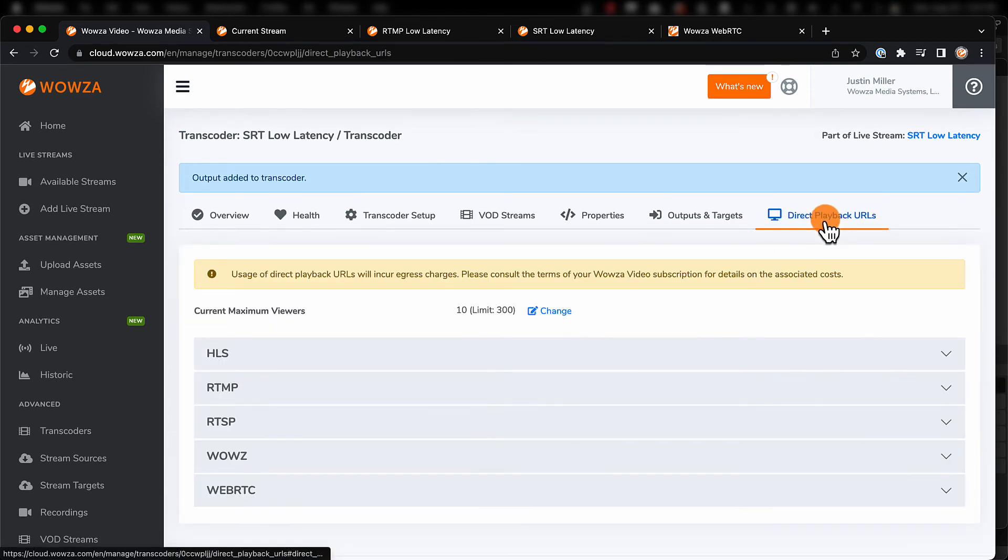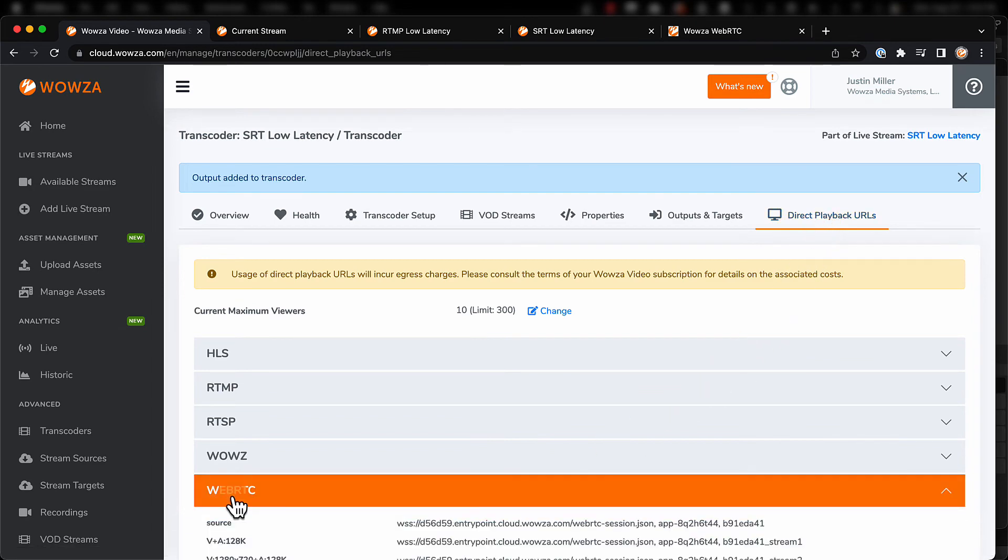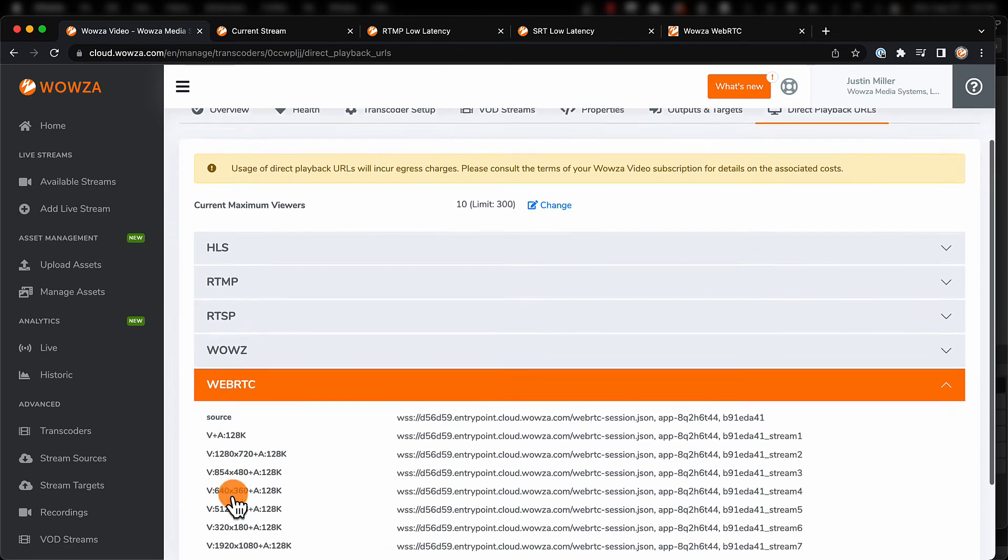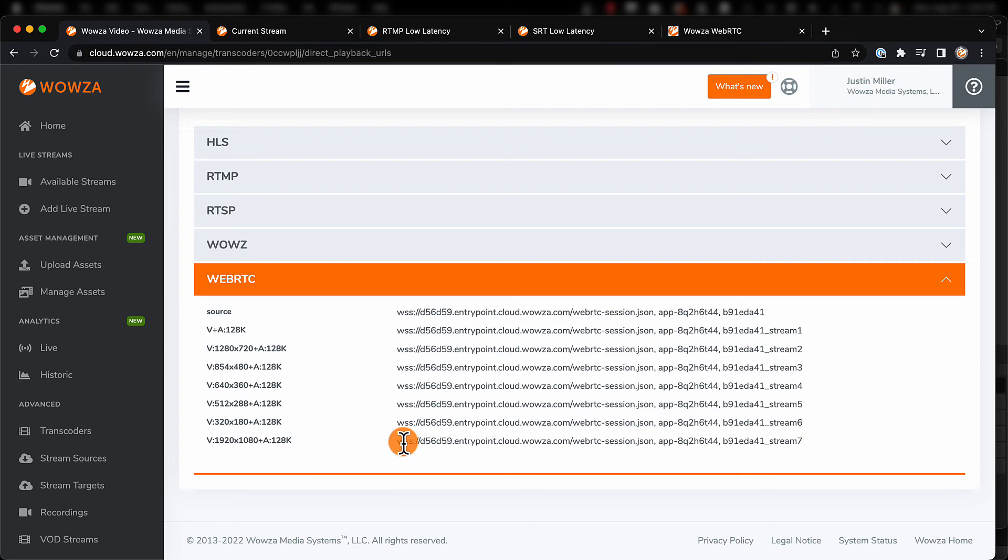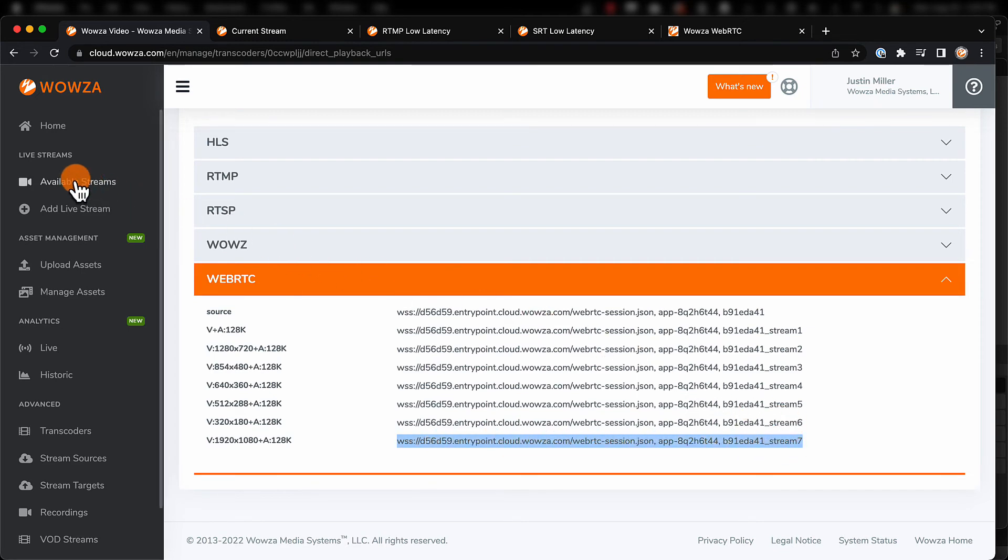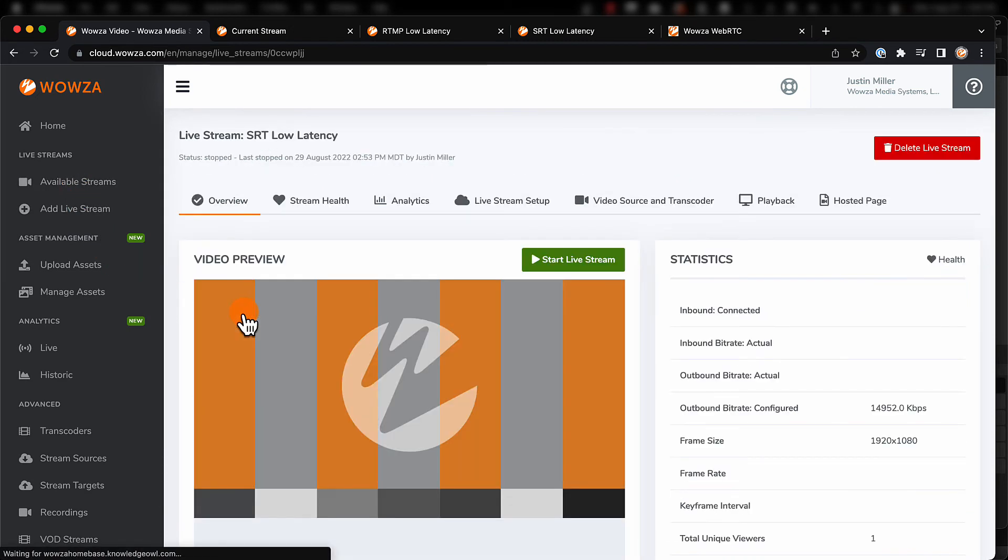Here, we'll find the direct URLs for all the WebRTC playback options, including the one we just created at 1080p. Copy the information, as we'll be using it in the player. Now, all we need to do is go back to available streams, locate the stream, and start the live stream.